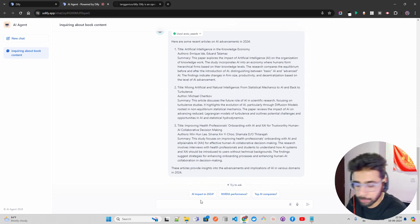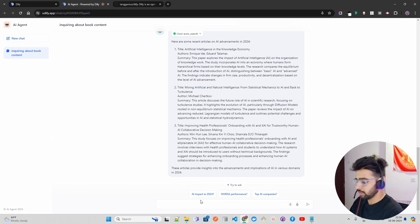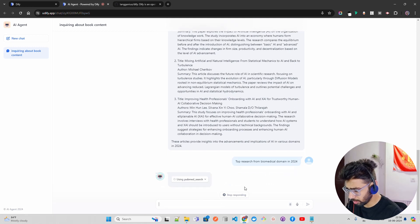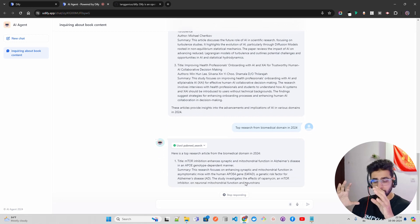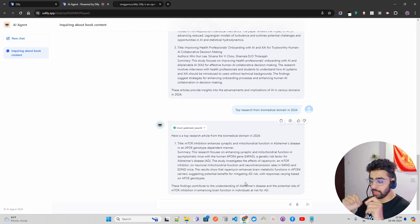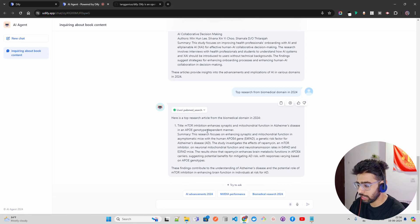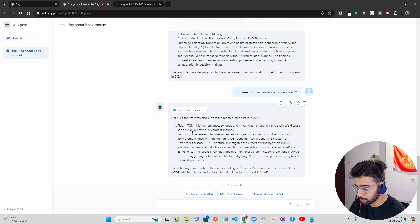Let me ask a question to see if PubMed is able to retrieve something. Let me ask: 'Top research from the biomedical domain in 2024.' You can see it's now calling PubMed Search. The system is smart enough to understand what kind of question you are asking and fires that particular tool to get the response. You can look at it here — it says 'Here is a top research article from the biomedical domain in 2024.' The title is 'mTOR inhibition enhances synaptic and mitochondrial function in Alzheimer's disease in a APOE genotype-dependent manner.' It gives you the summary and some output.